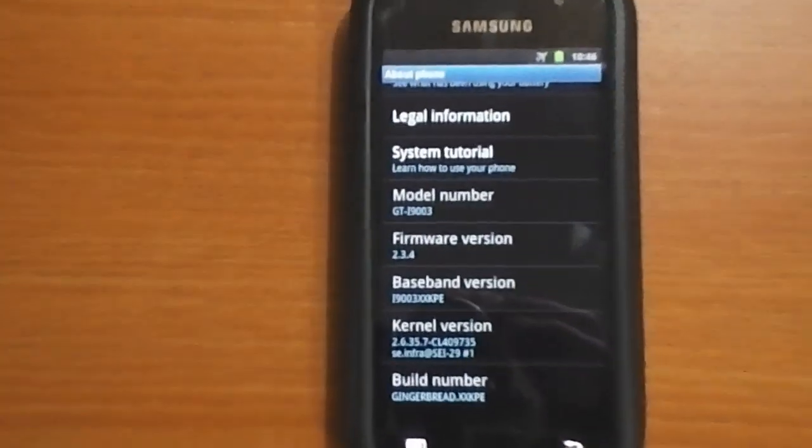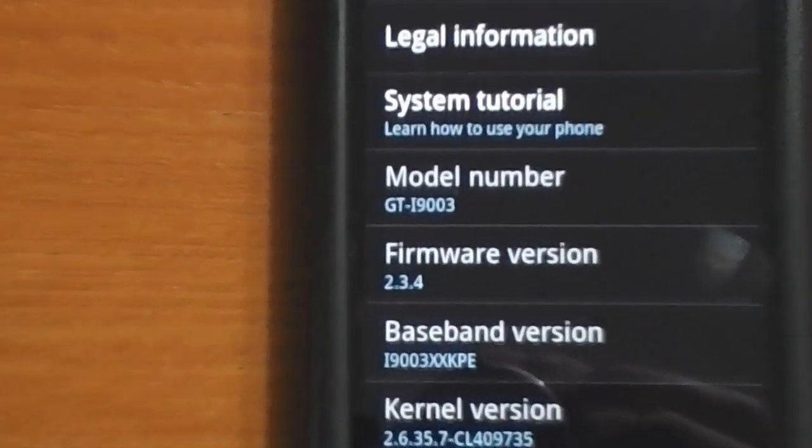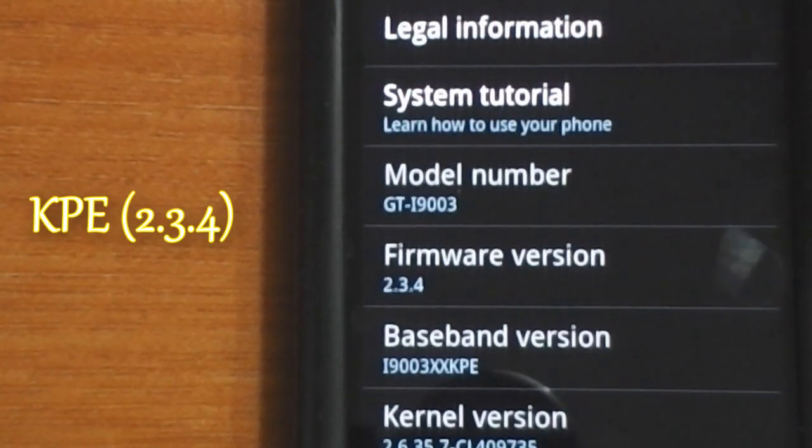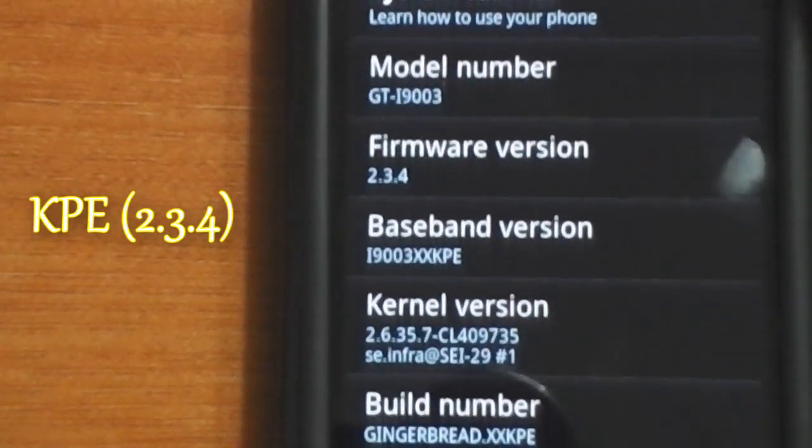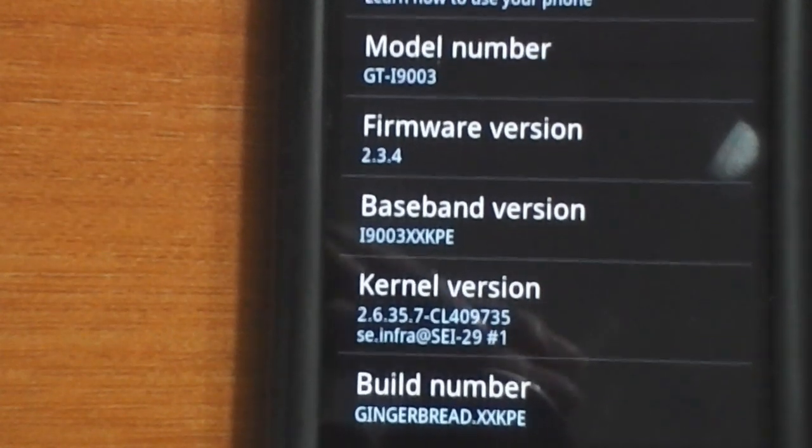As you can see, I'm currently running KPE 2.3.4 on this i9003.